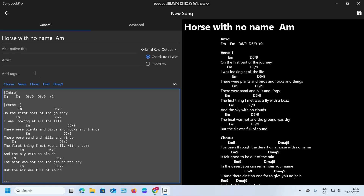I'm going to pretend that in this line — 'I was looking at all the life' — I want to move that D6 to the word 'all.' I put a click and place the cursor before the D6. The only keys involved are backspace, your spacebar, and your Enter key. Backspace moves it there; spacebar brings it back. You could highlight it and press Delete to get rid of a completely wrong chord — and that's basically how you do it.